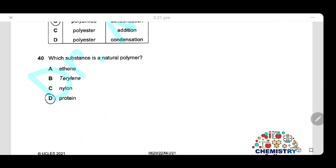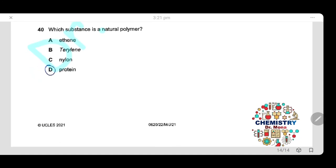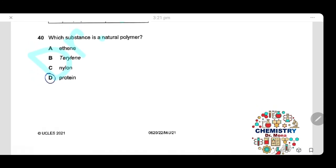Question 40: Which substance is a natural polymer? Ethene is not a polymer; terylene and nylon are synthetic polymers. The only natural polymer is protein, so the answer is D. That brings us to the end of the exam. Thank you for watching — wishing you all the best of luck.